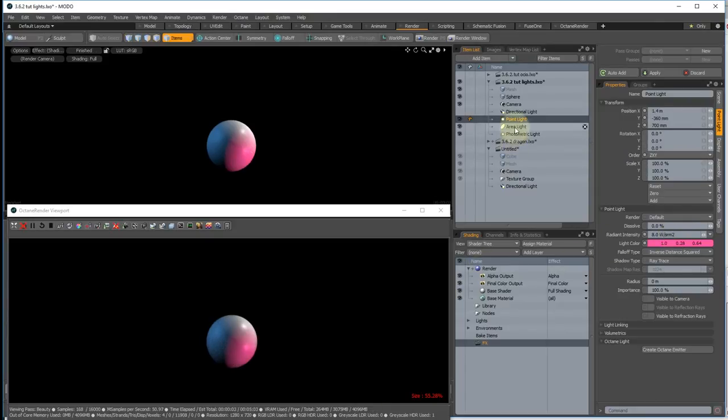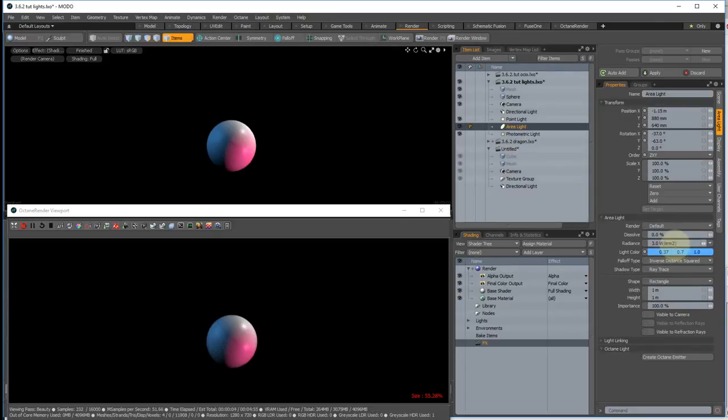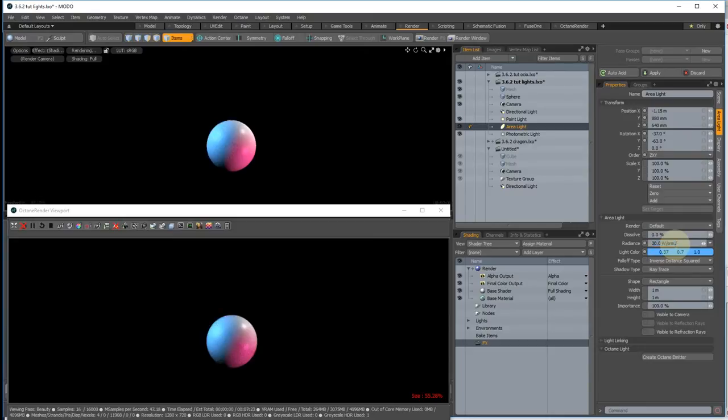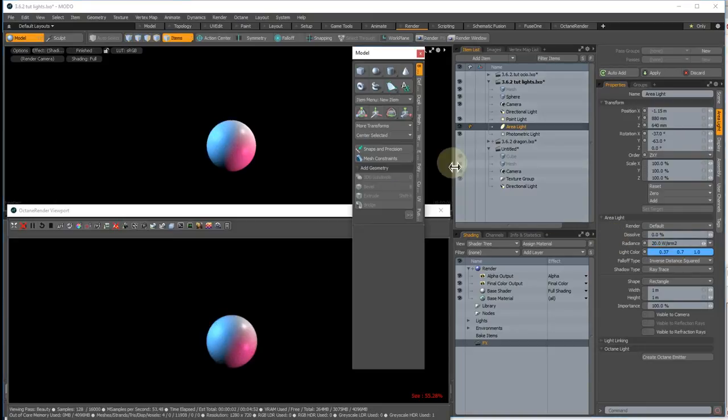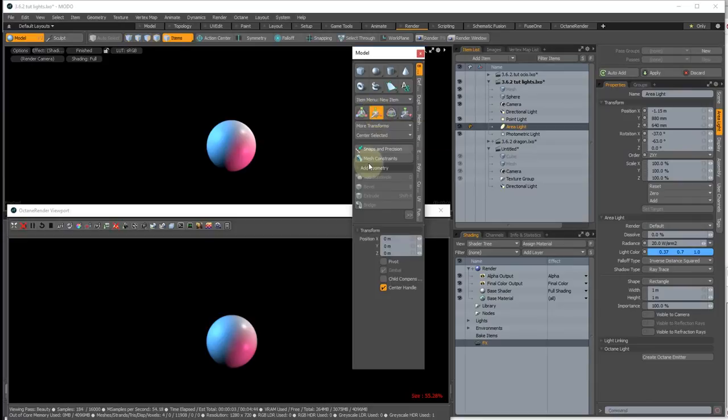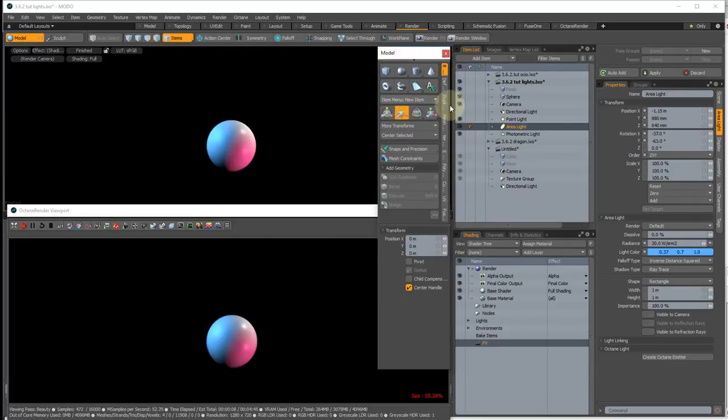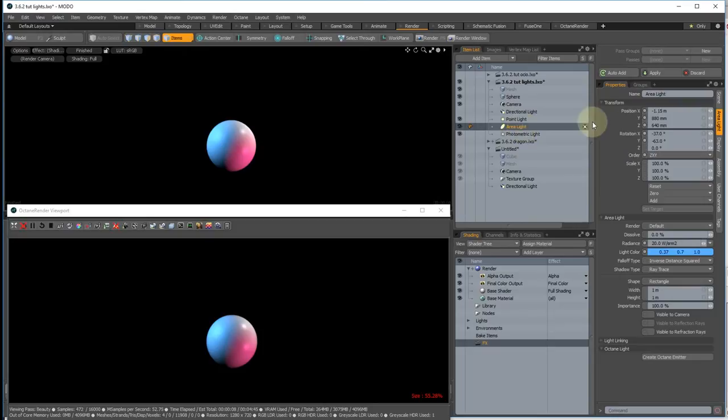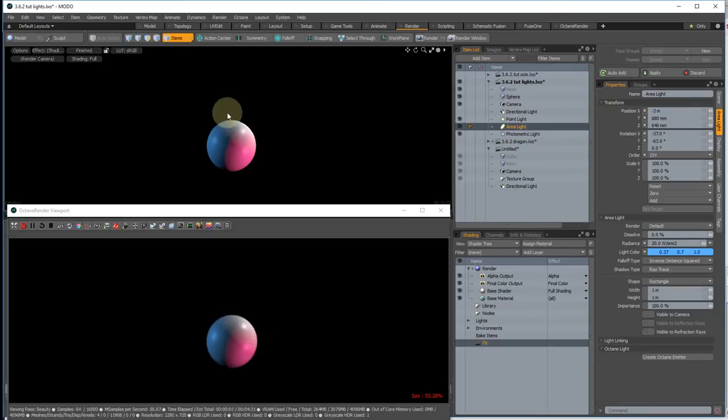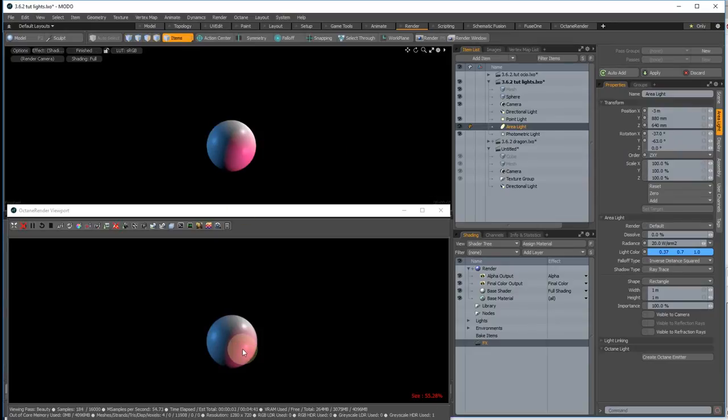Similarly for the area light, any changes there get updated live. If we actually move it... No, it's not giving me the widget there. But yeah, if you move the area light say to minus three, you'll see that it's moving in both the Modo and the Octane render there. So they match up really nicely.